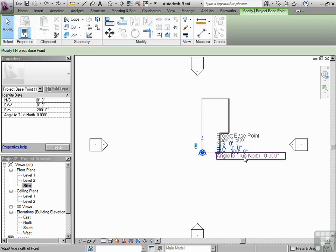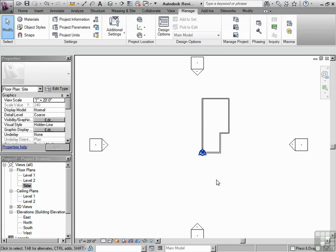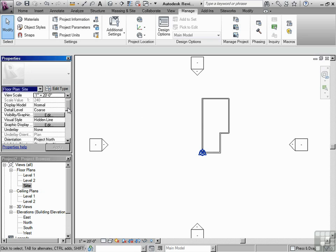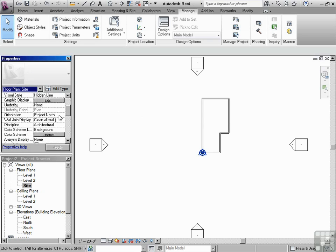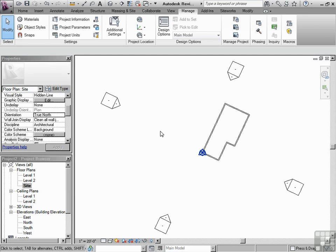Right there, there's angle to true north. We could click on that and type 25, enter. Nothing happened. Well, actually something did happen. If I go into the properties of the view, which is just clicking in the white space, then going into properties, going down to orientation project north, what would happen if I switch the orientation of this view to true north? Aha.